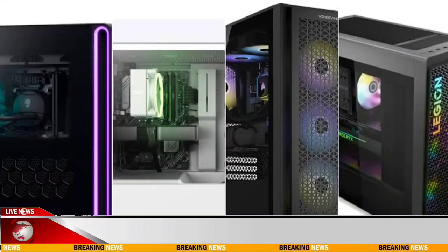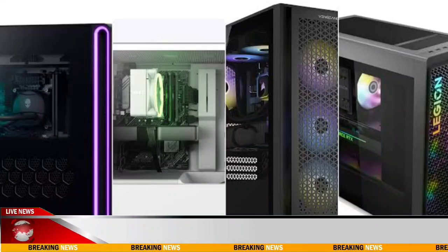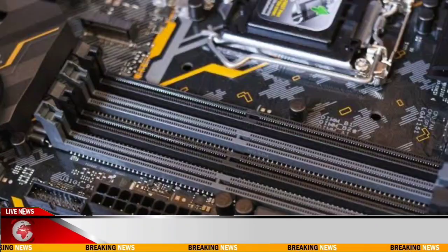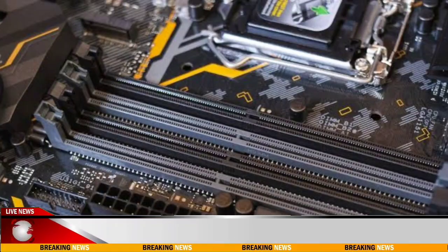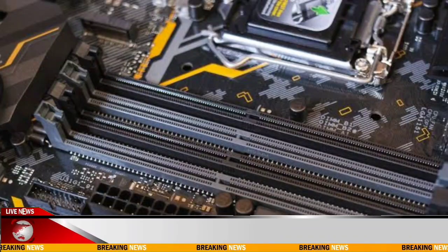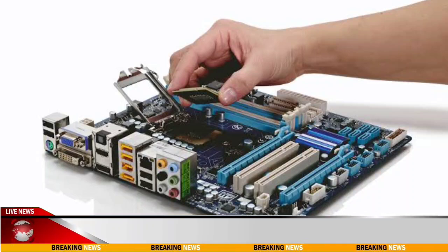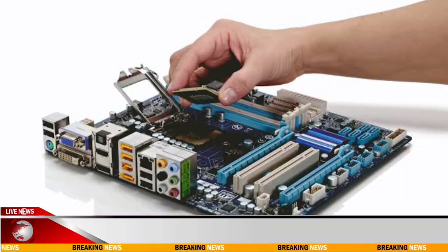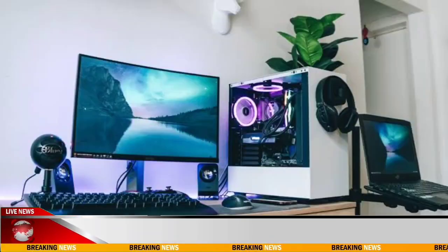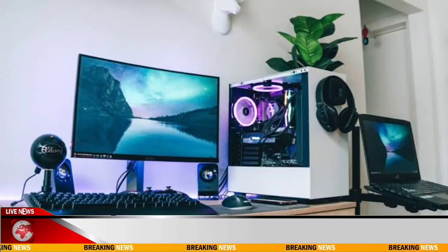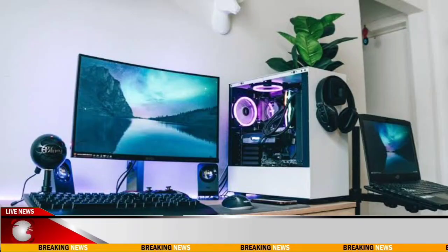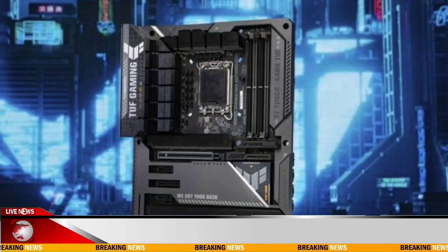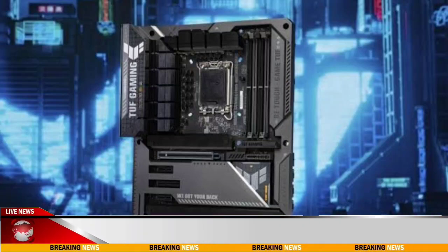8. Power Supply (PSU). Ensure your PSU can handle the power requirements of your new components. Consider factors like wattage, efficiency rating, and modular versus non-modular design.